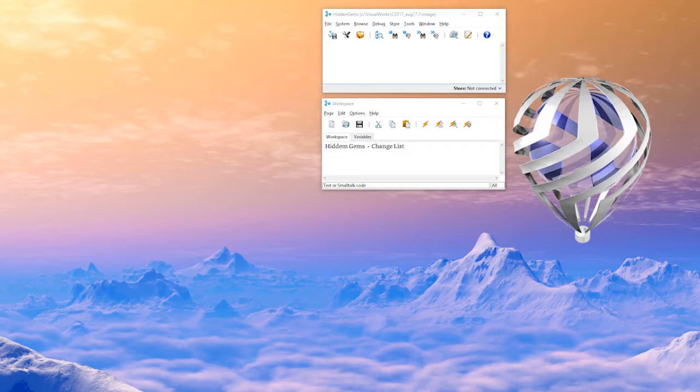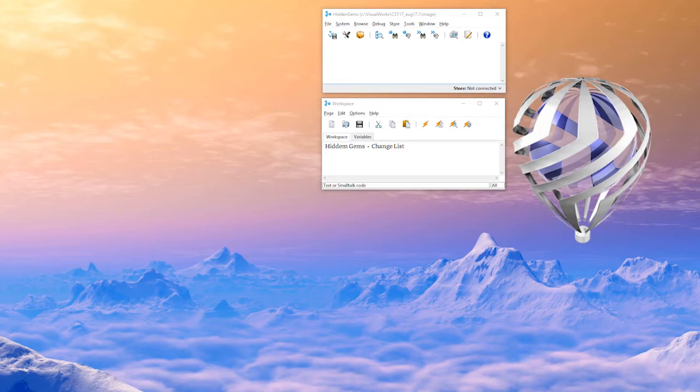So today's hidden gem is the change list. Now experienced Smalltalkers are typically pretty familiar with the change list, but if you're not or you just want to see some basic use, look ahead.